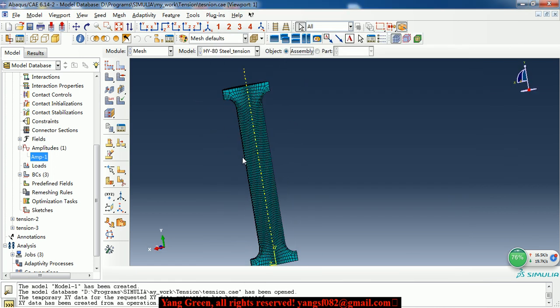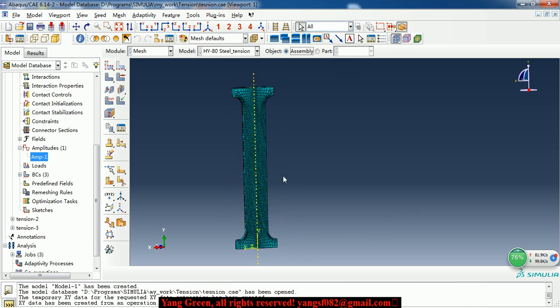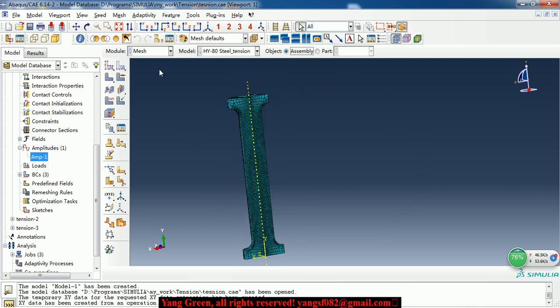Here we define the element type. Element shape is C3D8R. After all of this, we have created the model.